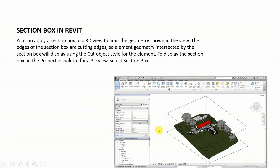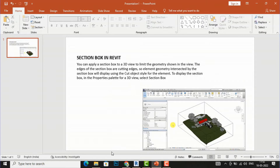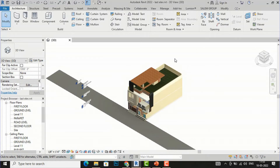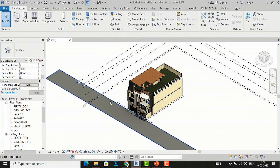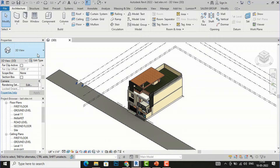To display the section box, go to the Properties palette for a 3D view and select Section Box. Note that section box only works in 3D view. Here is a 3D view of my residential building project.